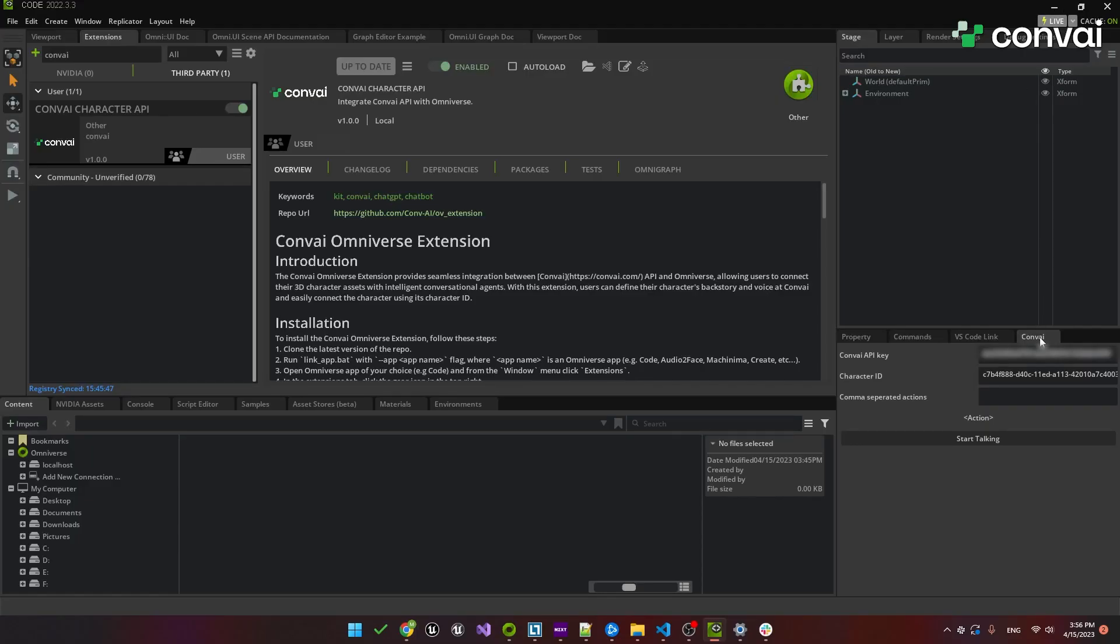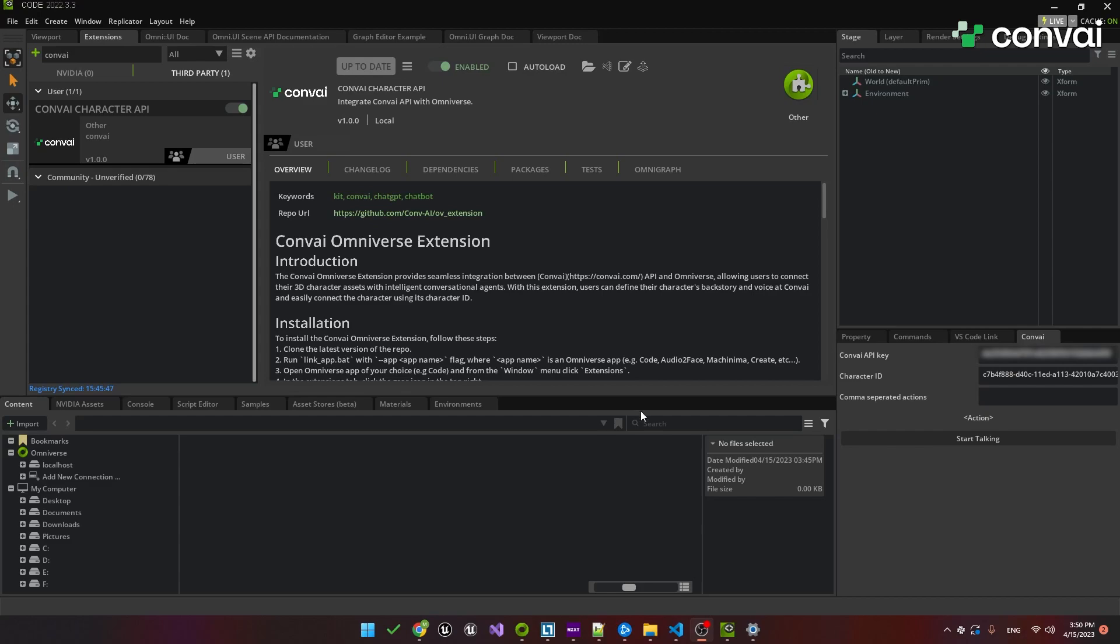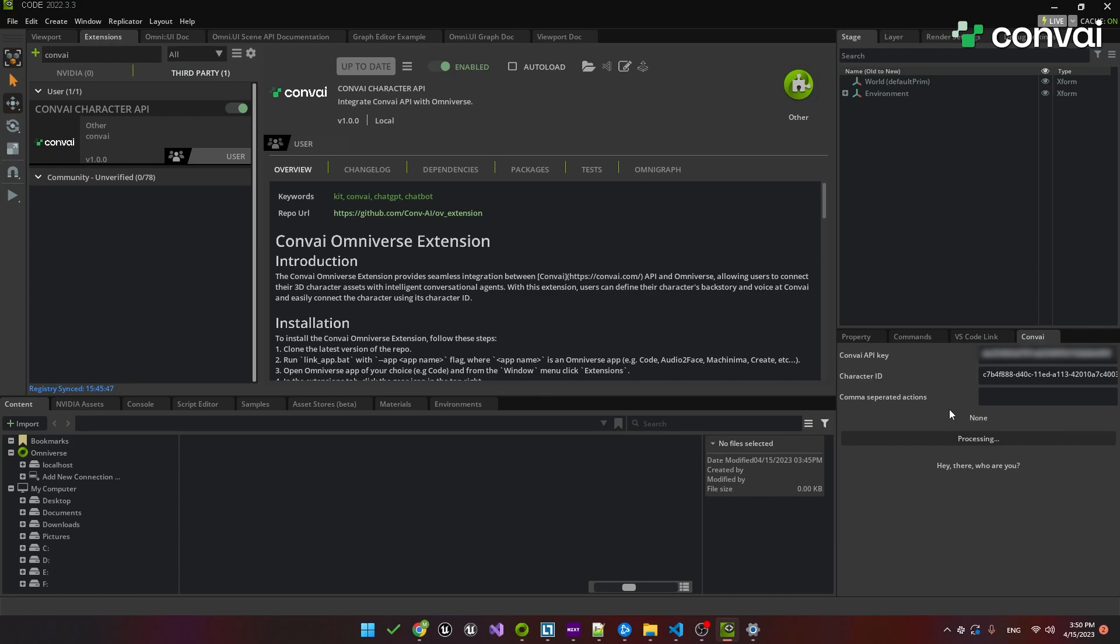Back in Omniverse, just paste it into the character ID field. Let's just give this a quick test. I'll click on Start Talking. Hey there, who are you? Hi there, my name is Alex. I'm a creator and explorer within the Omniverse platform. How about you?